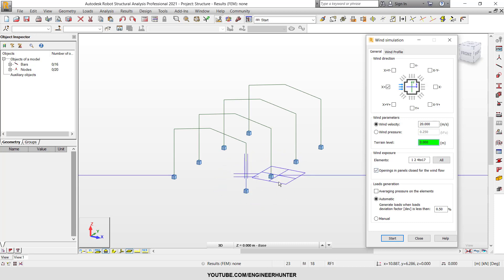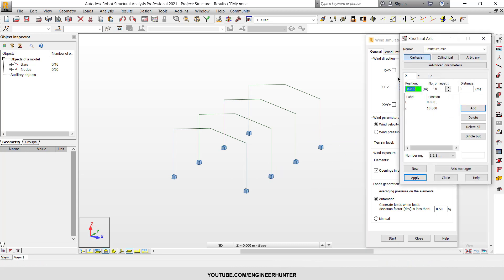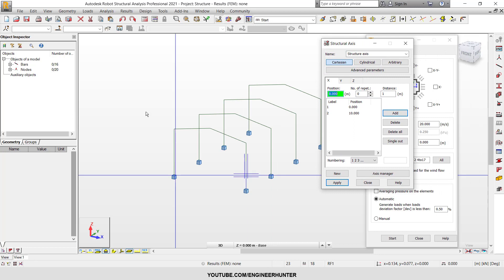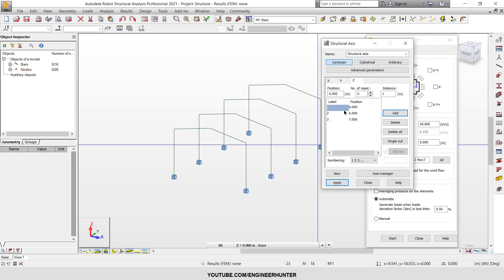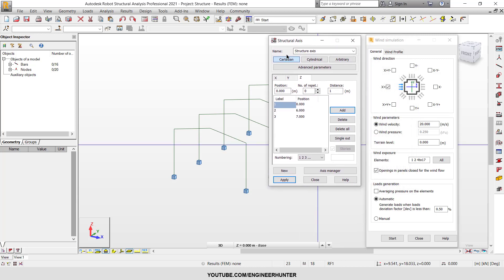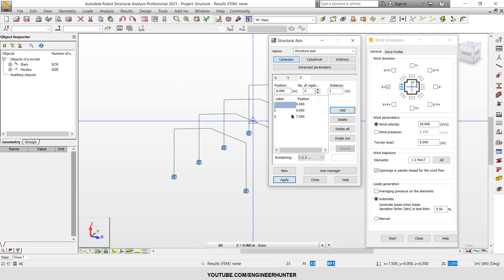And for this structure I will put the terrain level zero, and you can also check the structural axis. For this structure here it will start from zero.